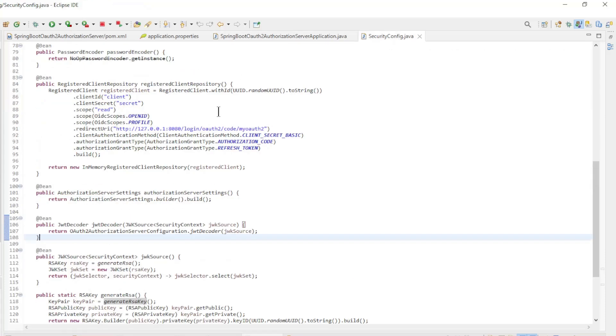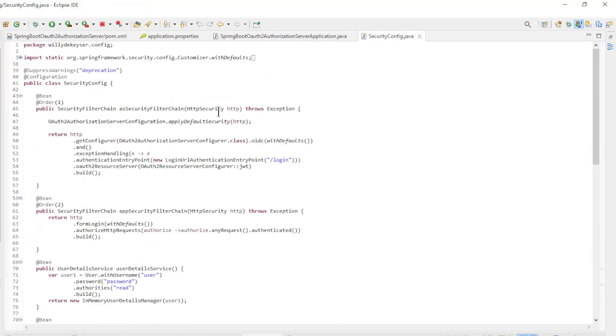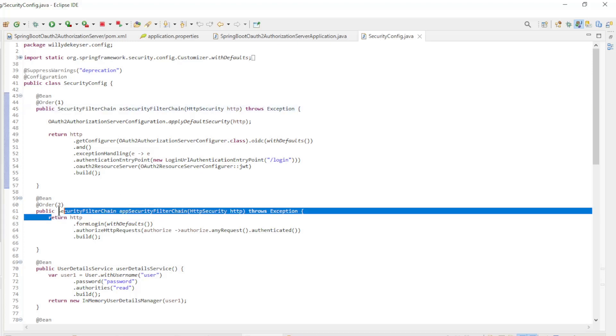And finally the Security Config Class. We have two Security Filter Chain Beans with default configuration.